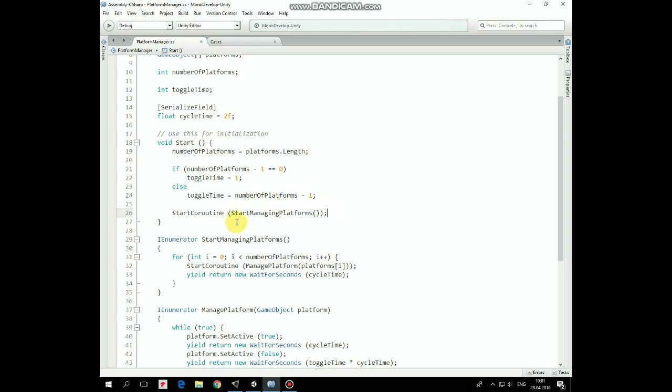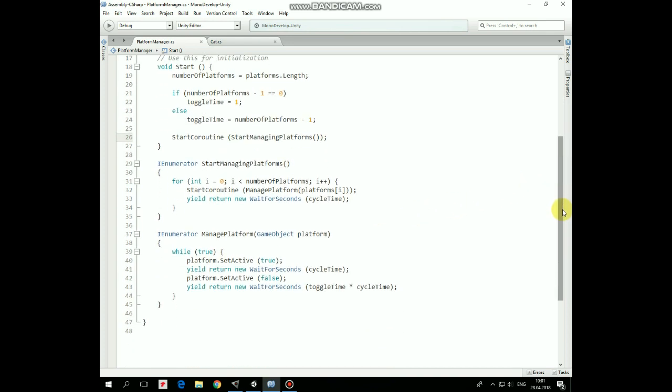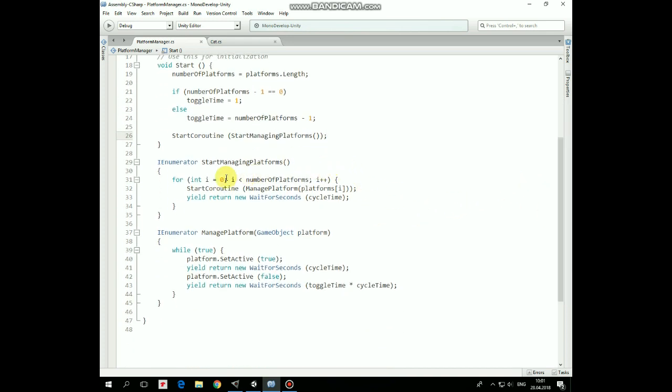In this coroutine we go through the platform's array and start the ManagePlatform coroutine for each platform with CycleTimeDelay so each platform will have its own life cycle.